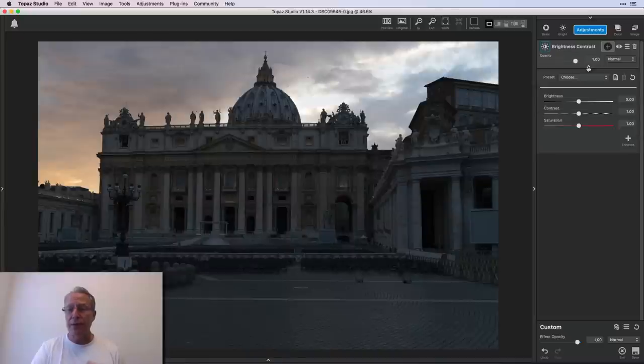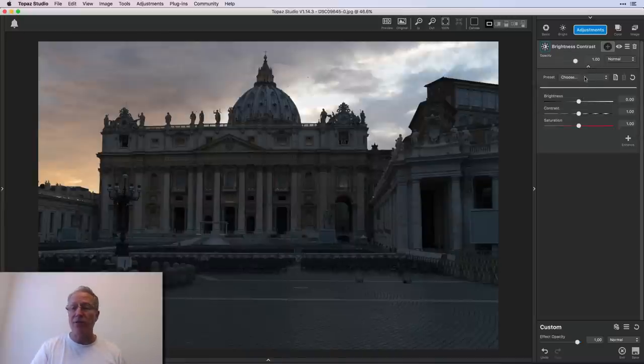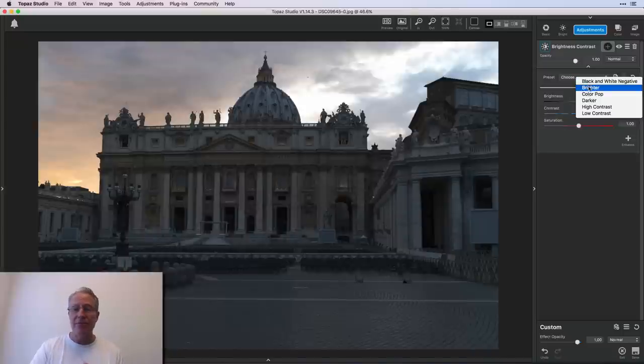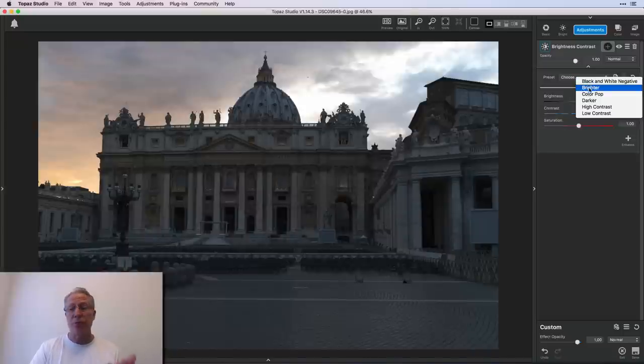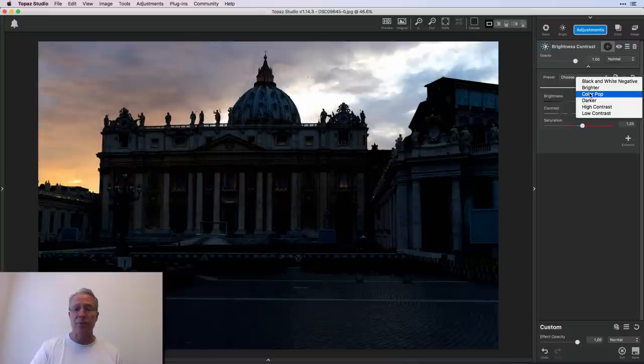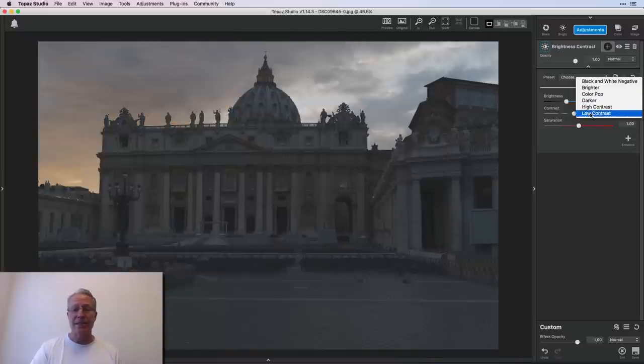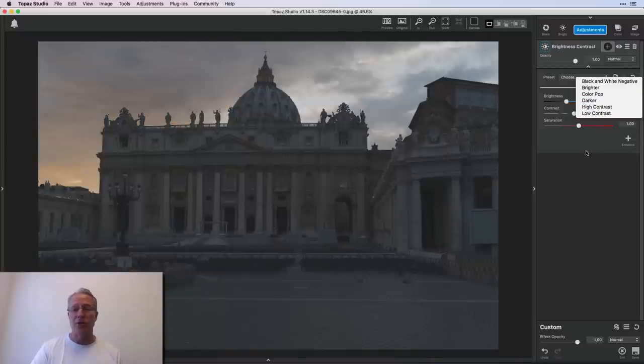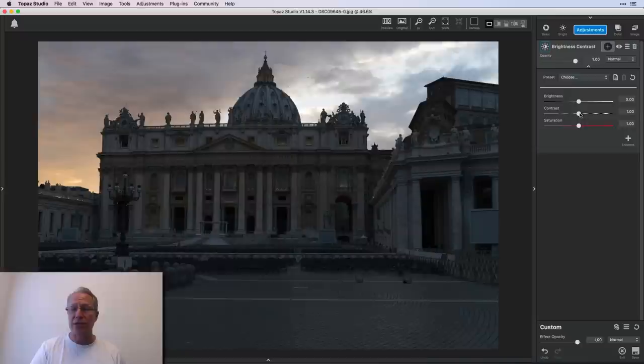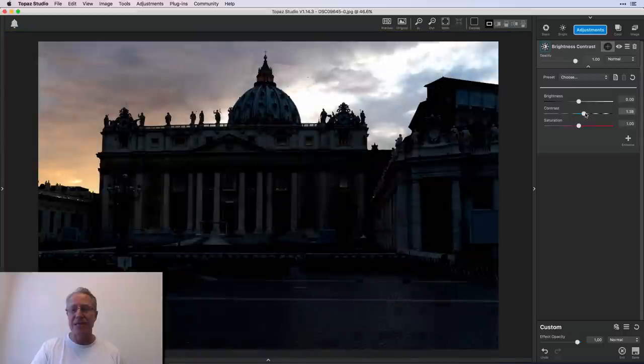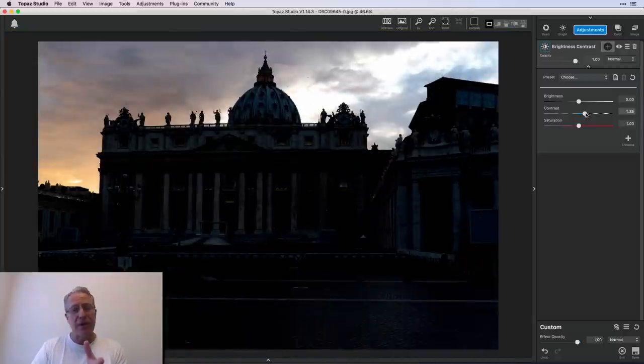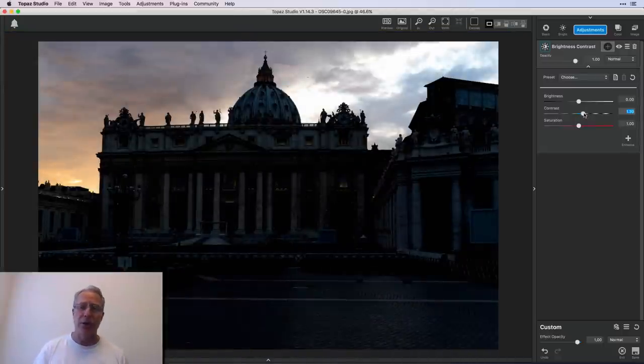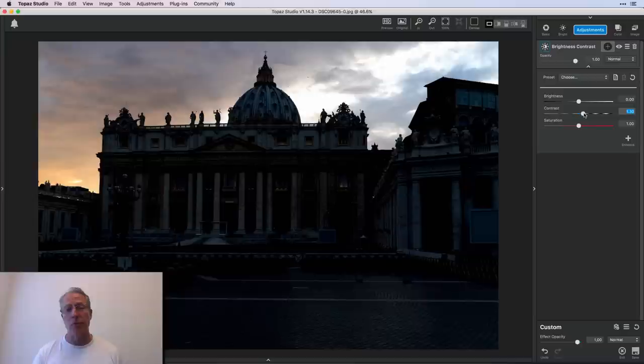I've got this filter here. Let me go ahead and open it. Brightness and contrast does offer some presets, right? So you can come through here. It's got a black and white negative, brighter, color pop, darker, high contrast, and low contrast. And there's three sliders: brightness, contrast, and saturation. So if you want to increase the contrast in this photo, you can see that it's very quickly causing a really big difference between the bright areas and the dark areas of the photo.